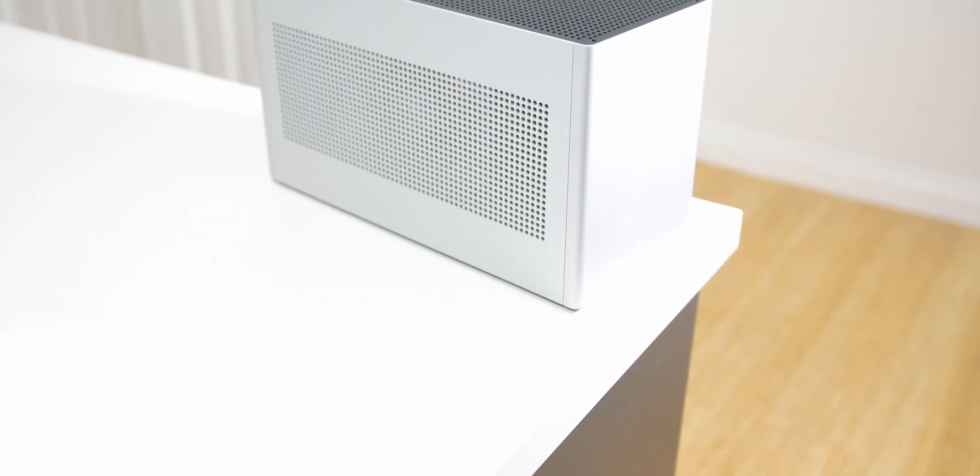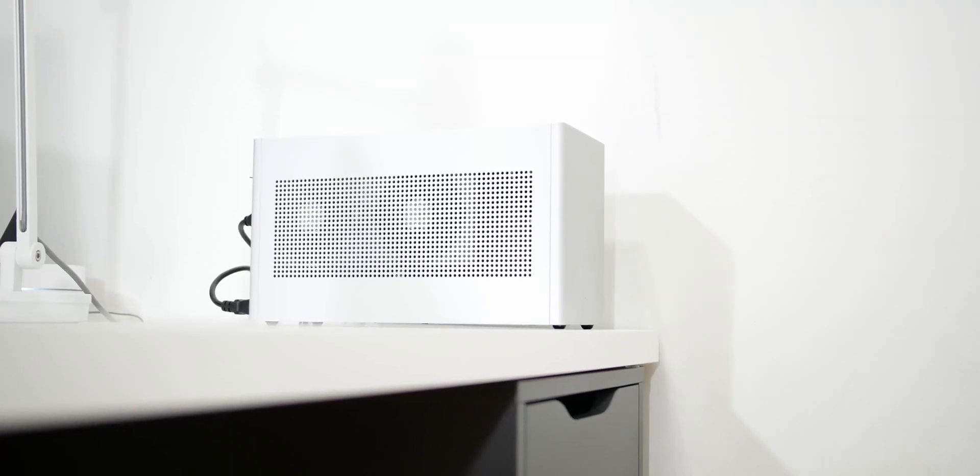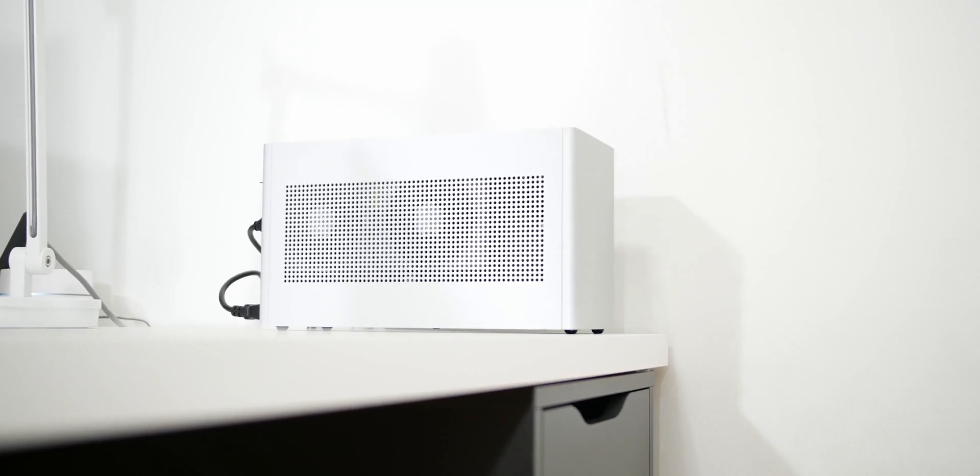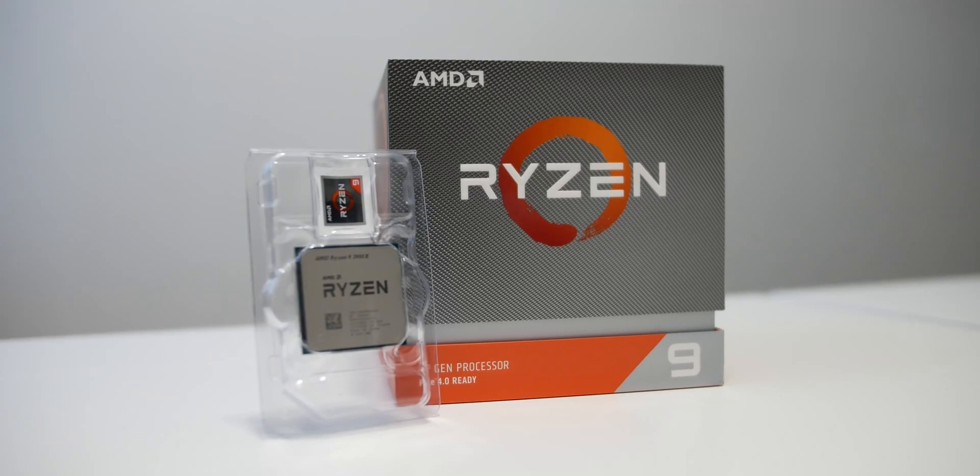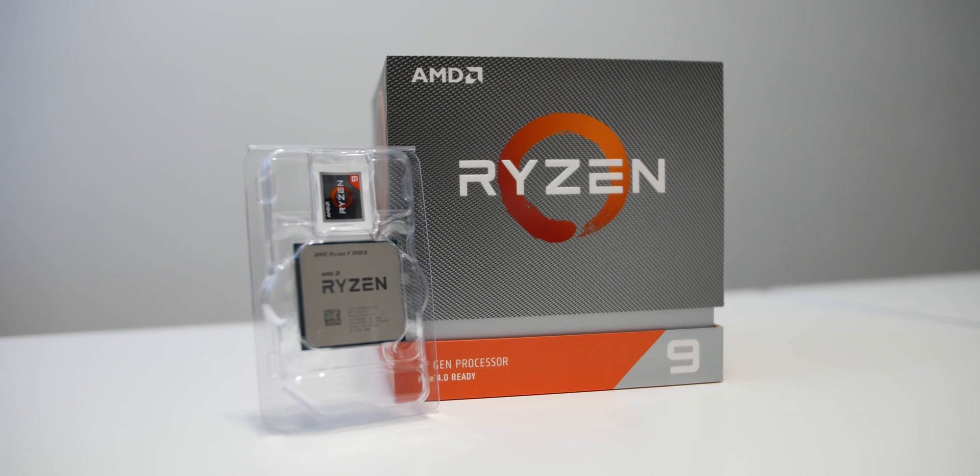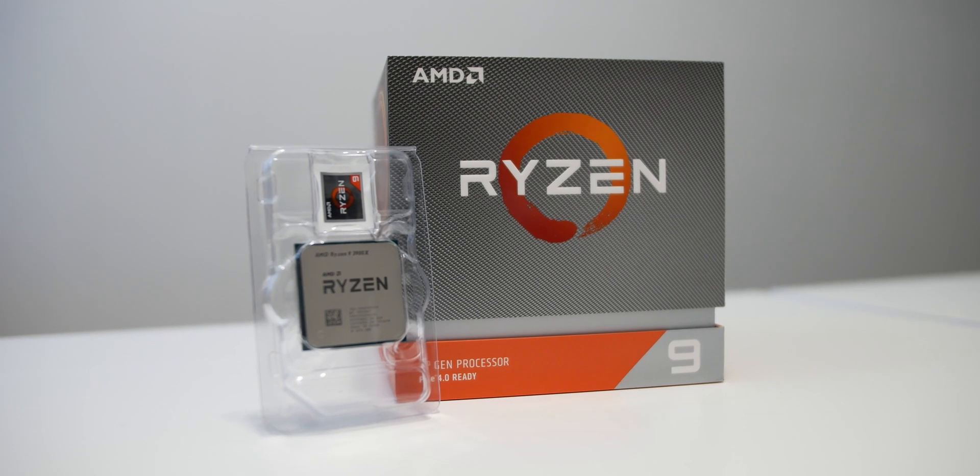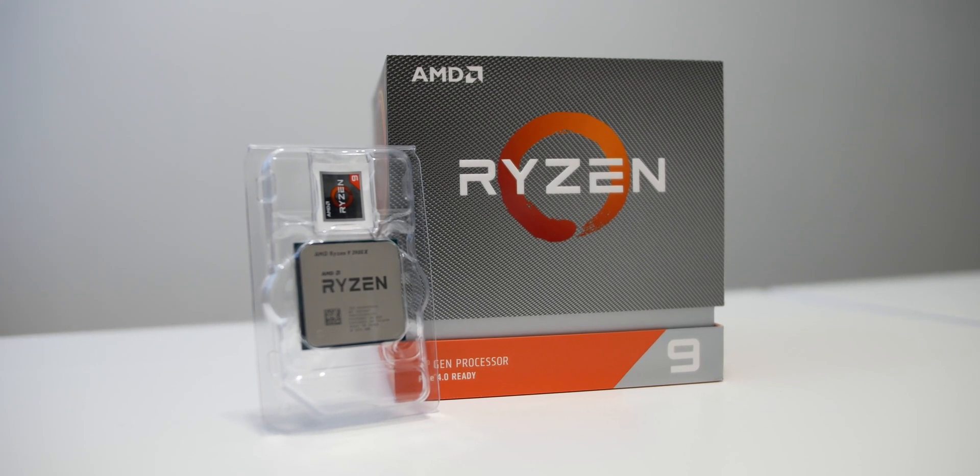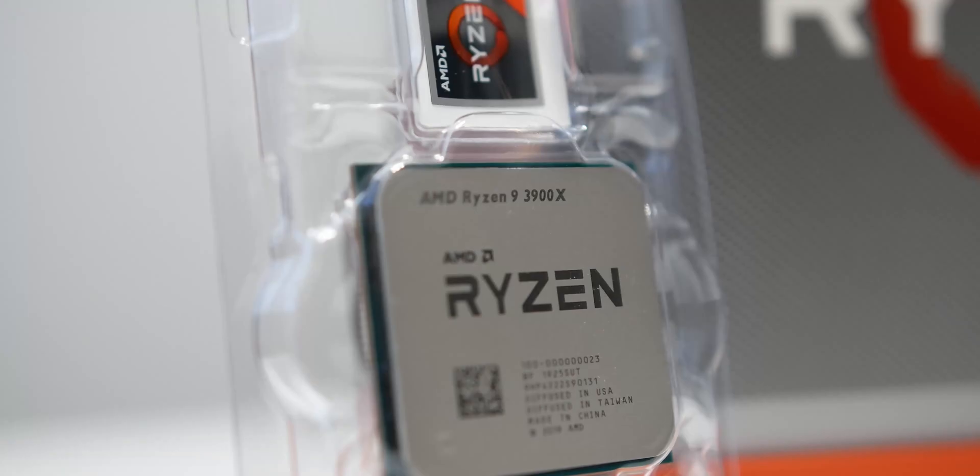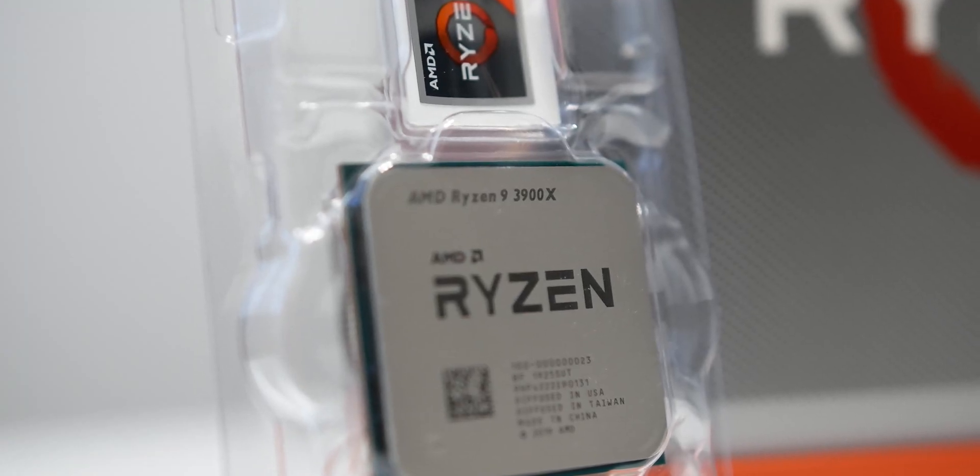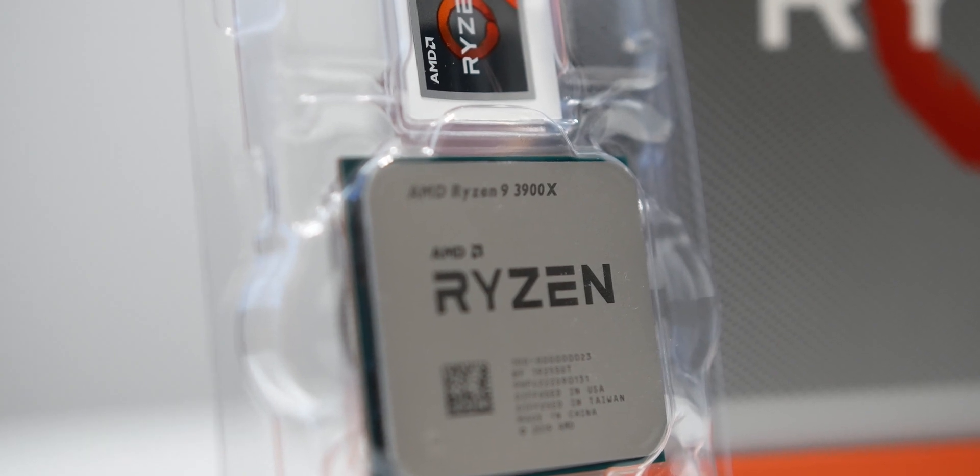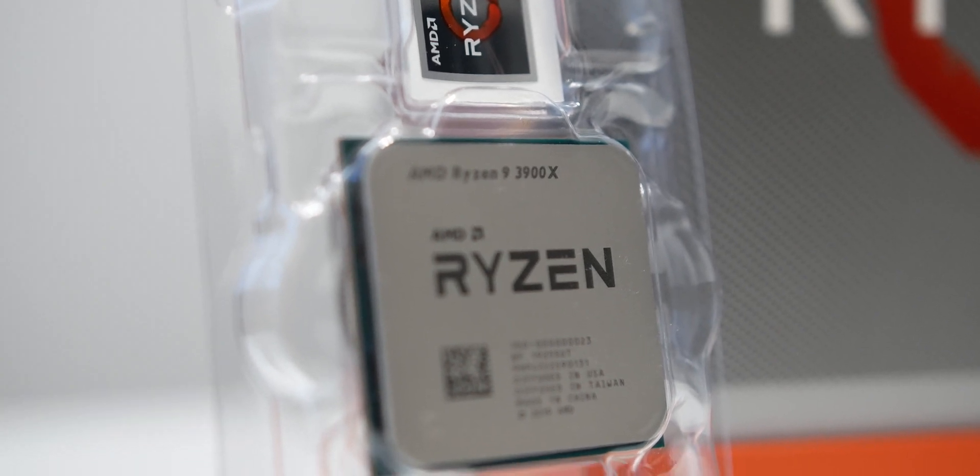If Apple really did make a Mac Pro Mini, this is probably what it would look like because it would have a high core count CPU first and foremost, which I have in this build. It's a 12 core Ryzen 9 3900X from AMD. Apple probably wouldn't use an AMD processor because they always use Intel CPUs. Still, it's a high core count CPU and it also produces a lot of heat.